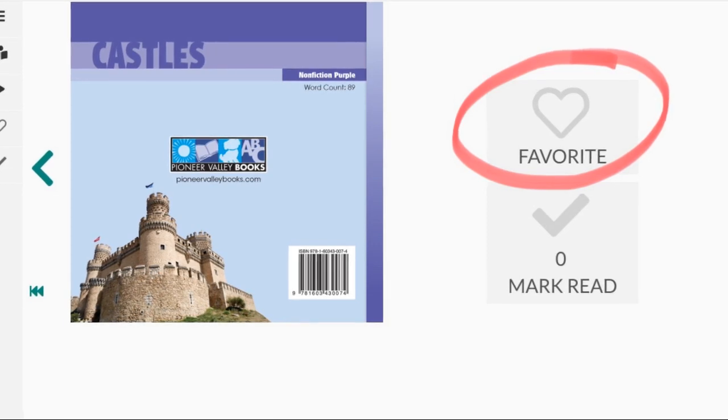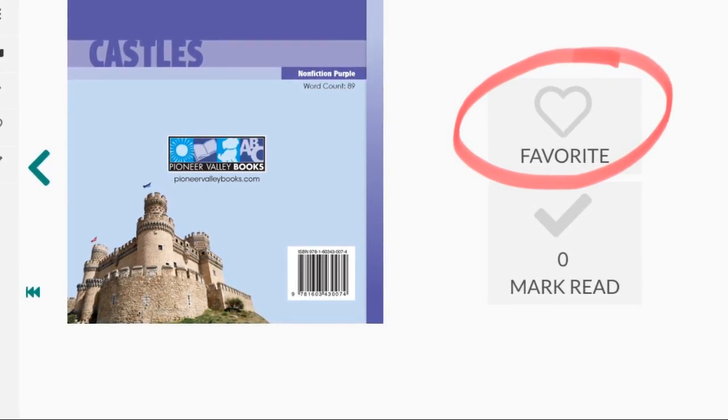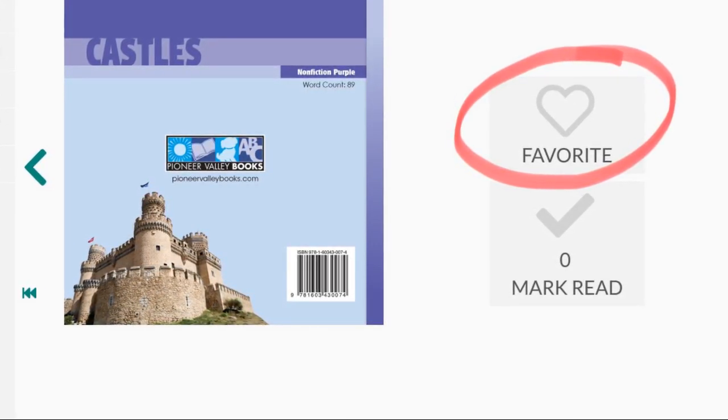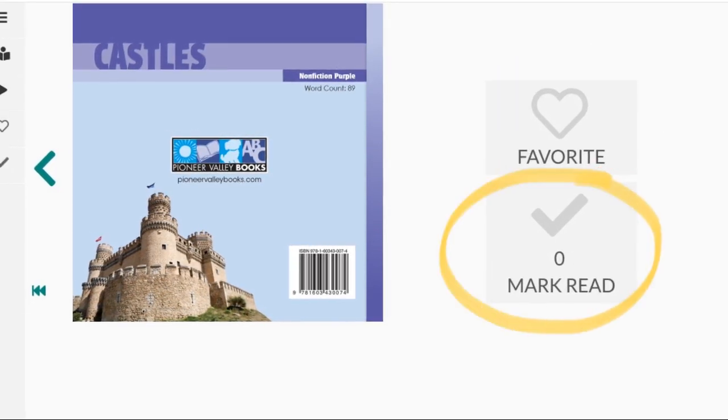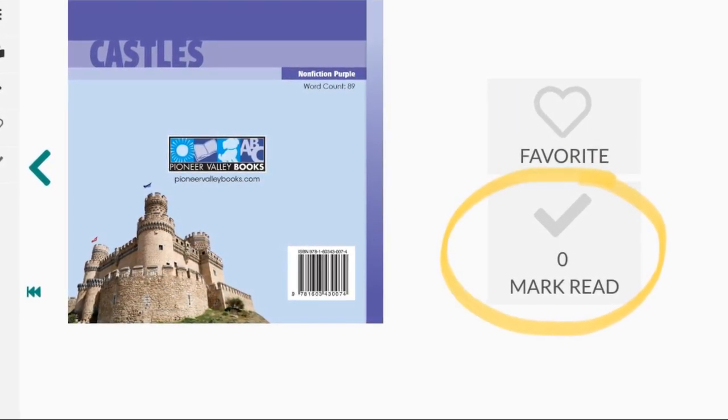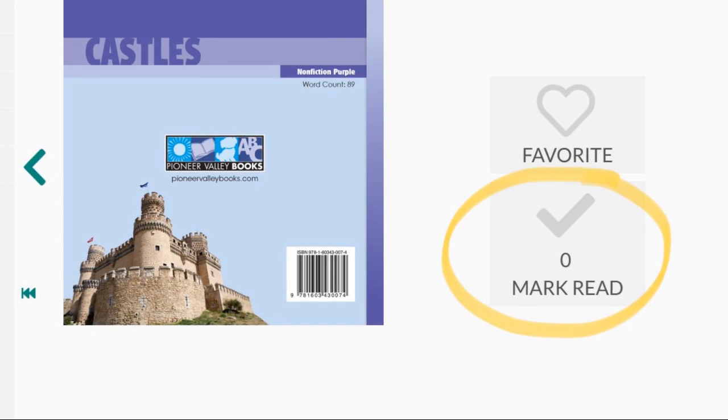When you're finished reading, if you really loved the book, tap the heart to mark it as a favorite. And don't forget to tap the check mark to show that you have read that book.